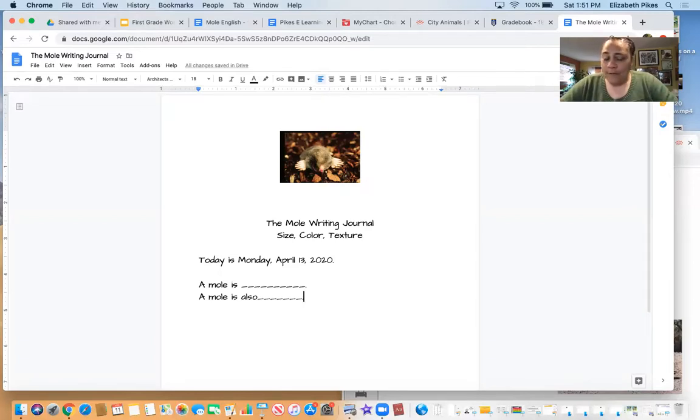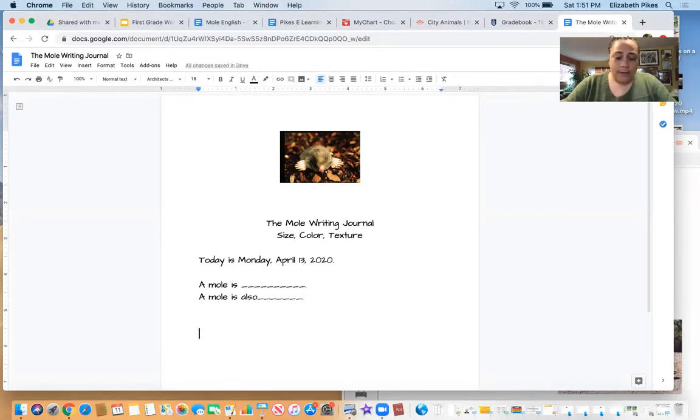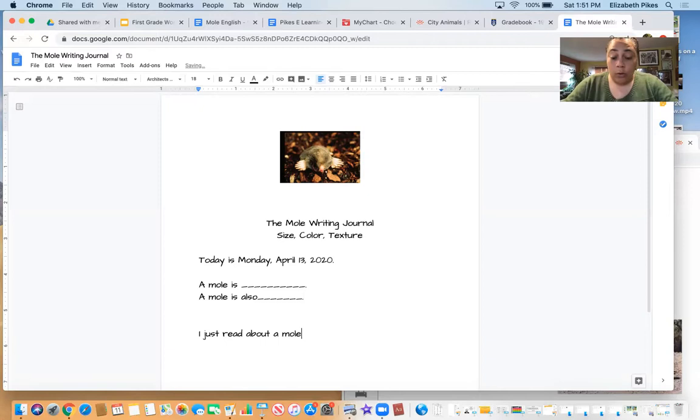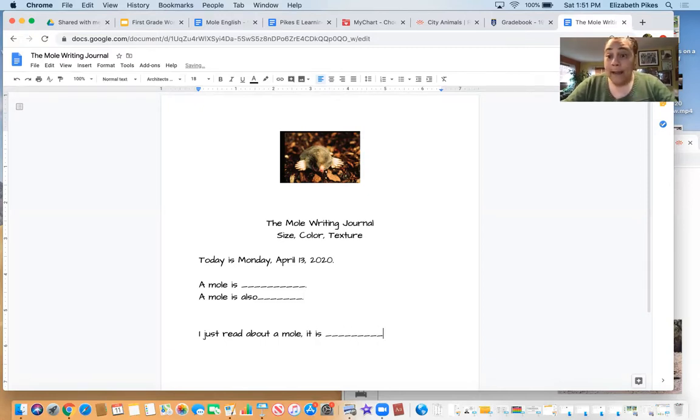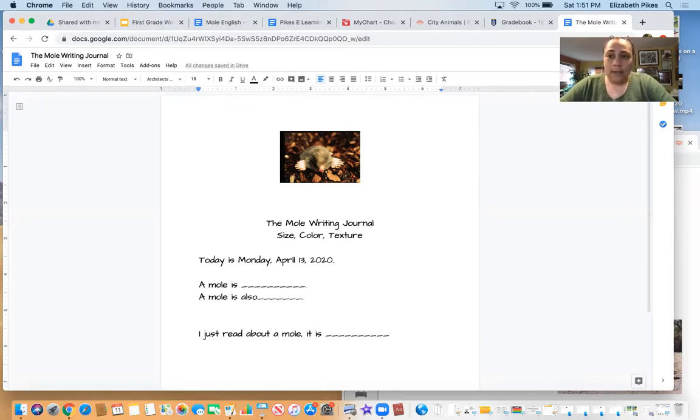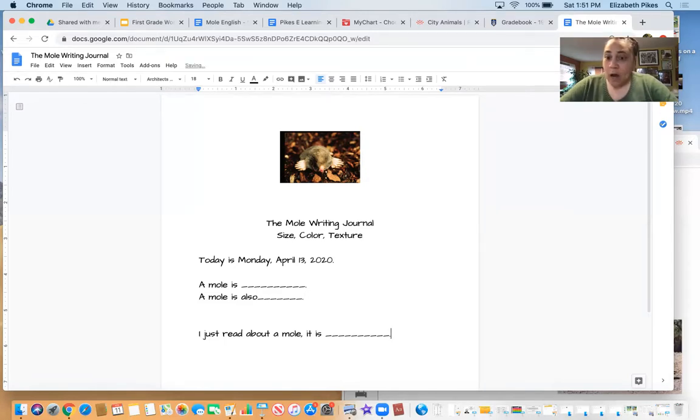But then for some of you, we can write a little bit more. So we could write something like, I just read about a mole, comma, it is blank. And you tell me about the mole. So our sentence can be a little bit more descriptive. What goes at the end of our sentences? A period.